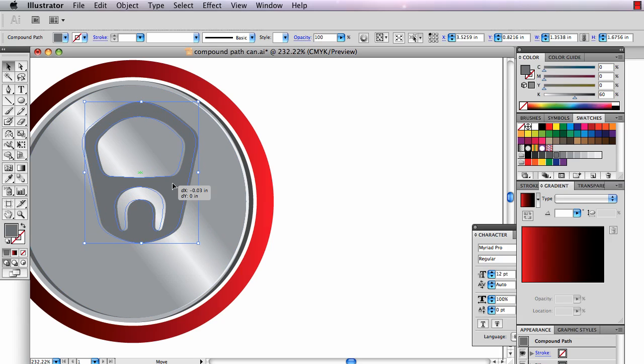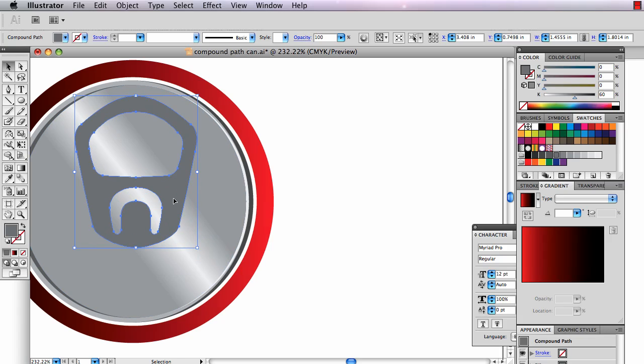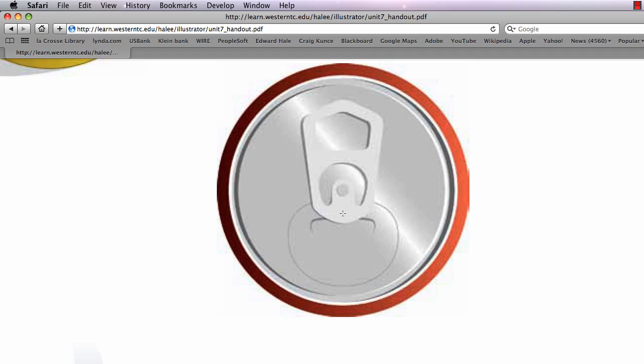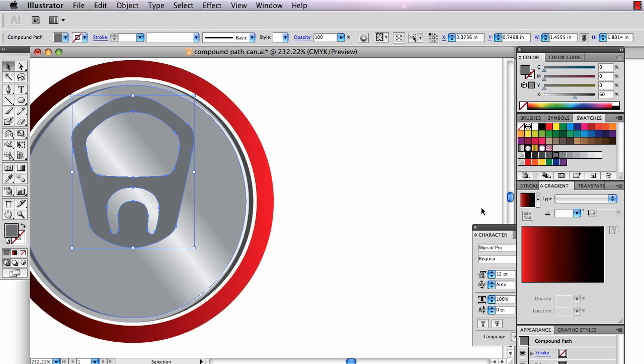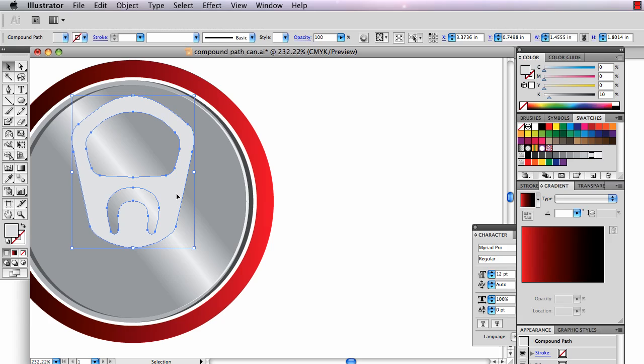I keep switching back between my handout and Illustrator, hopefully not moving too fast. I'm going to switch to the handout again. Okay, so it's a light color and there's a shadow behind it. So I'm going to select this and make it a light color.